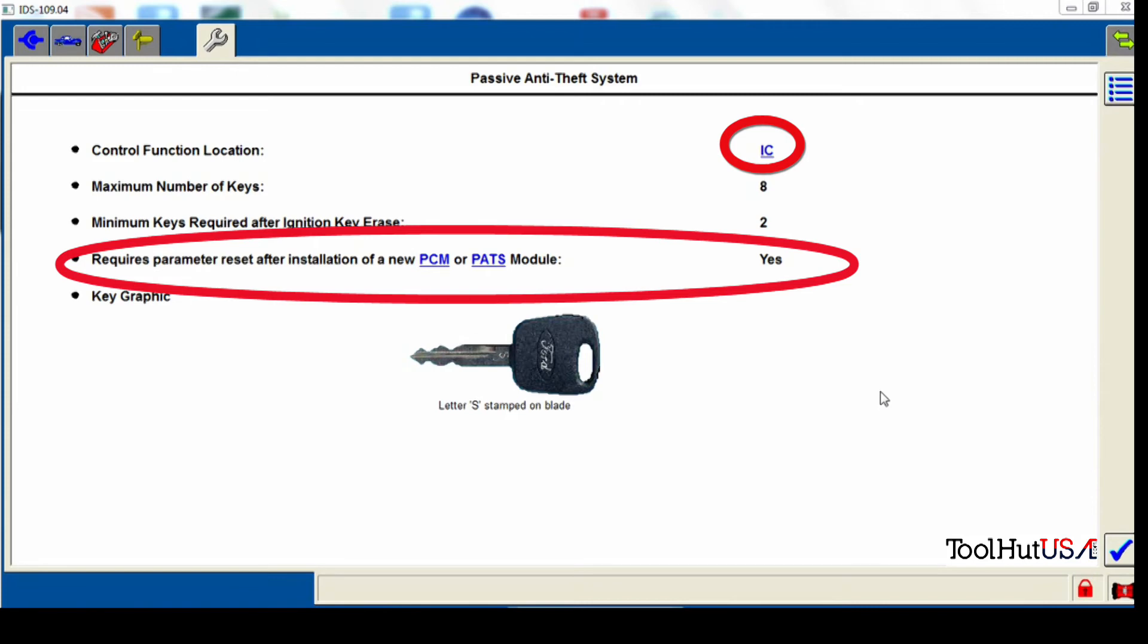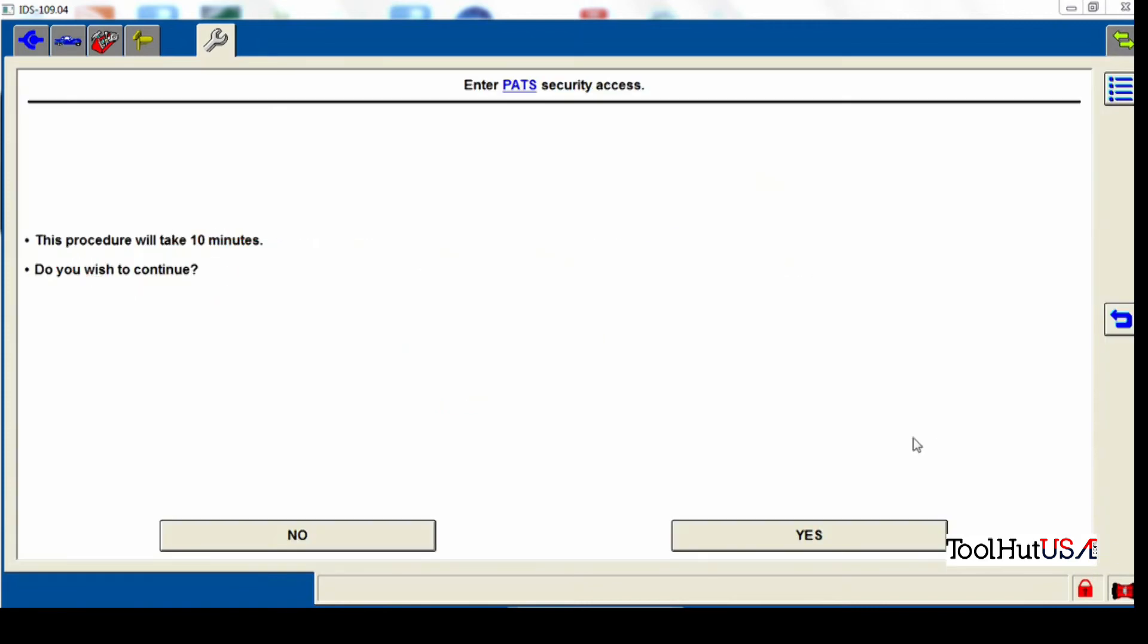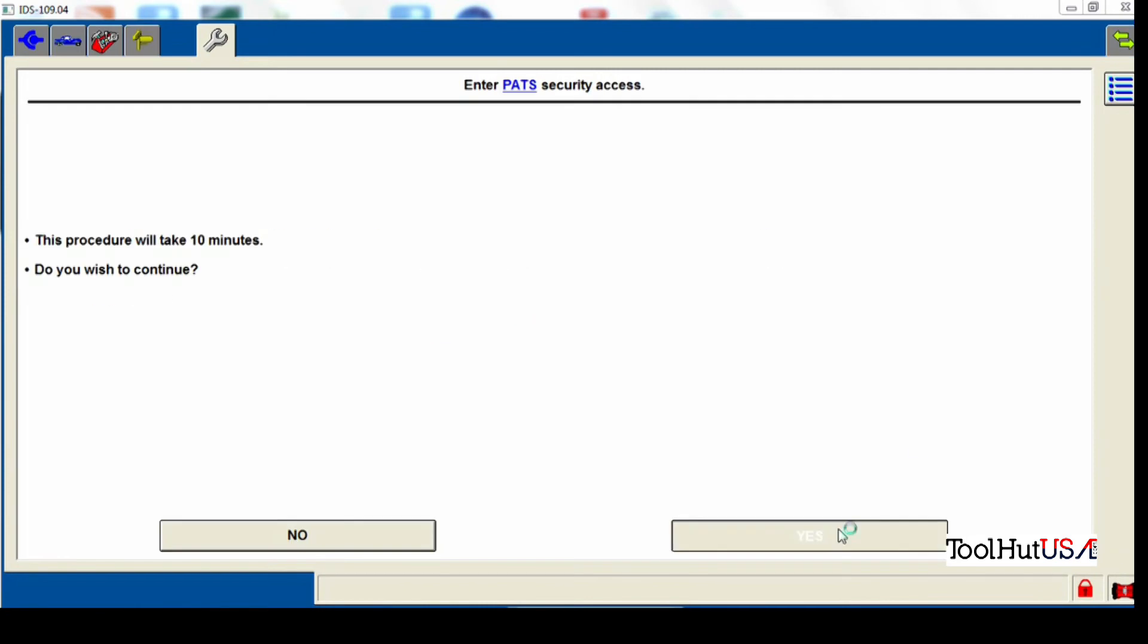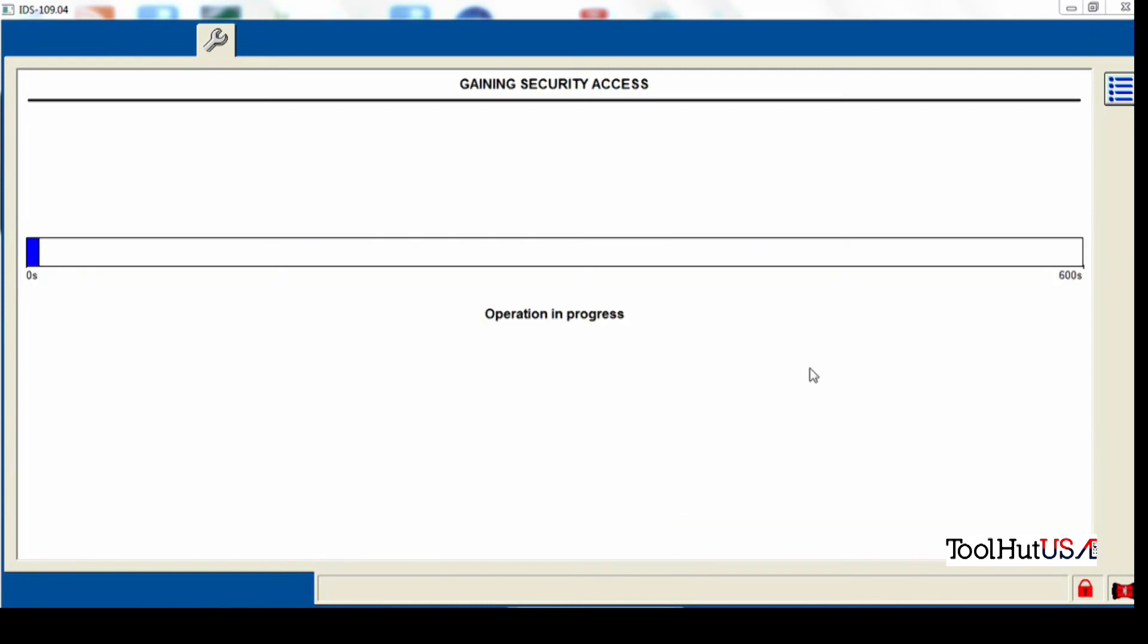So first thing we have to do is gain security access. This is the 10 minute wait from Ford. I guess they figure if you're going to steal a car, you're not going to wait 10 minutes to program a car. It's my understanding, my analogy. To me, it's a big waste of time. But everybody's got their way of doing things.